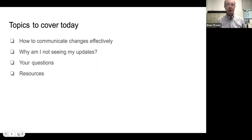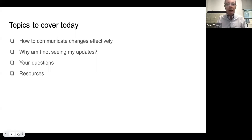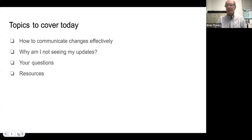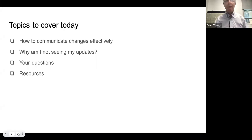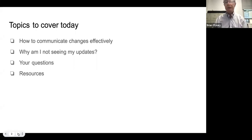We wanted to cover at least four things today. First, we'll hear from Ralph Caviello on how to communicate changes effectively. The second section, led by Claire Holloway, will be 'why am I not seeing my updates?' — she has the answers. I will take your questions, so please add them to the Q&A panel. Then we'll wrap up with some resources and show you a list of planned sessions from the metadata committee going forward.